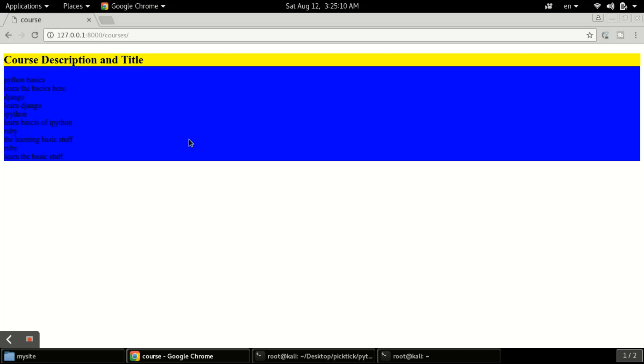Hi there everyone, welcome to Hack Announce and in this video tutorial we will talk about Django URLs.